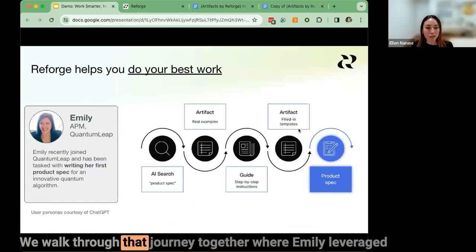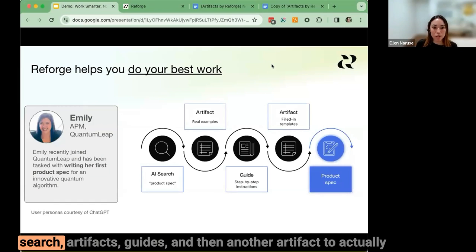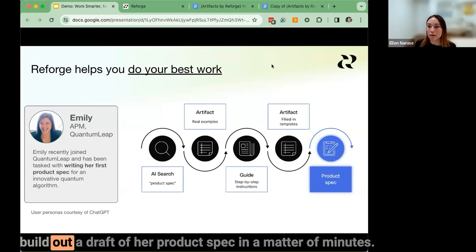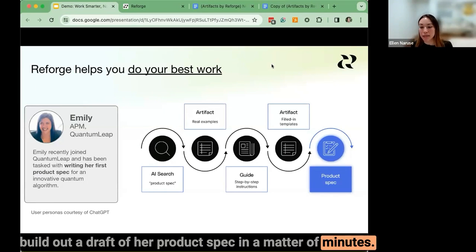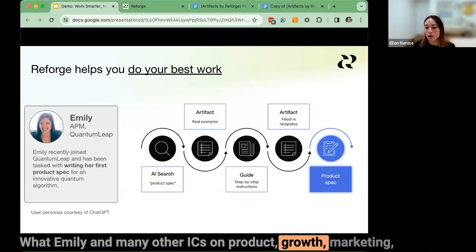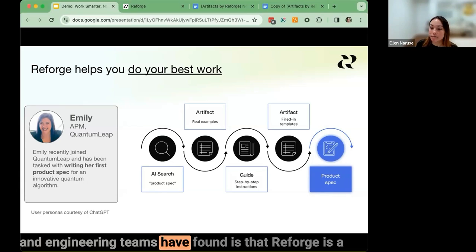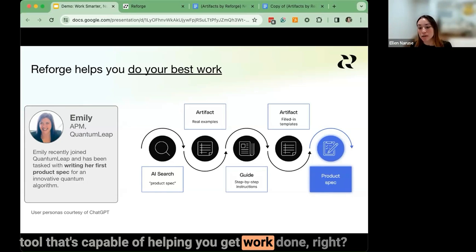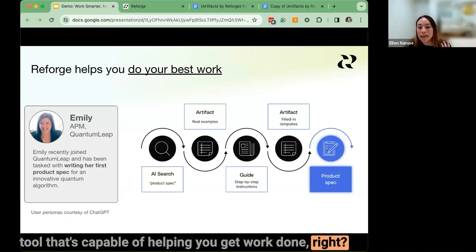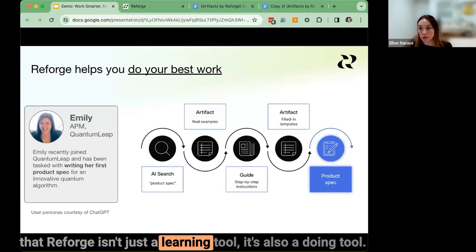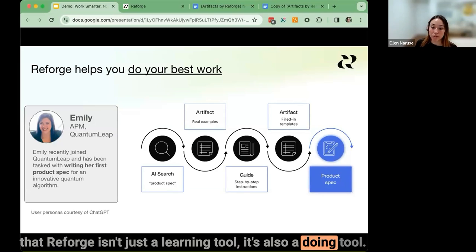We walked through Emily's journey where she leveraged search, artifacts, guides, and then another artifact to build out a draft of her product spec in a matter of minutes. What Emily and many other ICs on product, growth, marketing, and engineering teams have found is that Reforge is a tool capable of helping you get work done. It's a light bulb moment when they realize that Reforge isn't just a learning tool — it's also a doing tool.